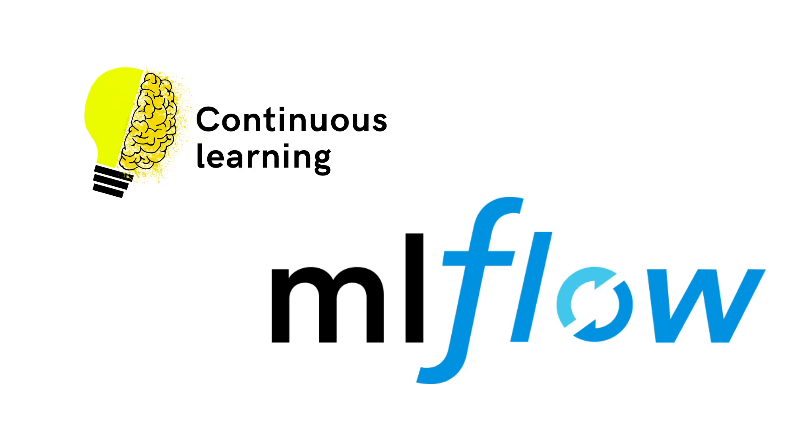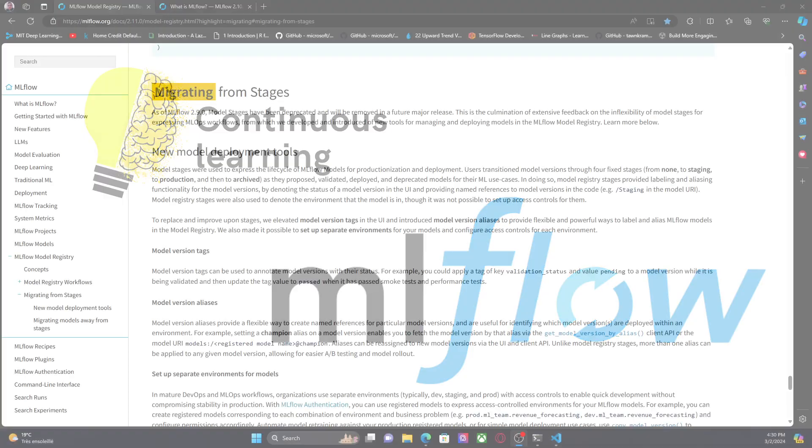Hi everyone, welcome to this new video. Today I'm going to talk about one of the changes that MLflow has introduced in one of the latest releases, and talking specifically about model stages.